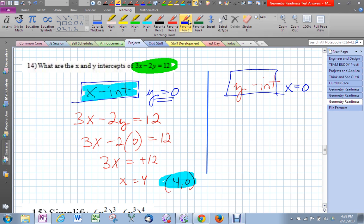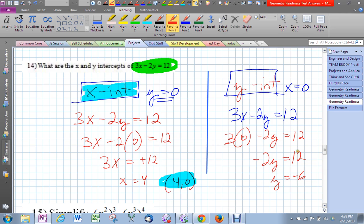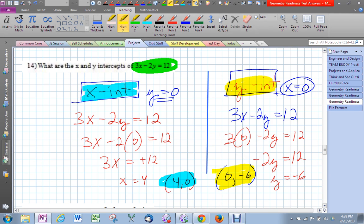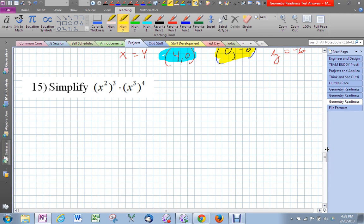Now let's find the y-intercept. I take that same equation and do the opposite — I plug in zero for x. That gives negative 2y equals 12, so y equals negative 6. In coordinate form, x is zero and y is negative 6, so the y-intercept is (0, -6).